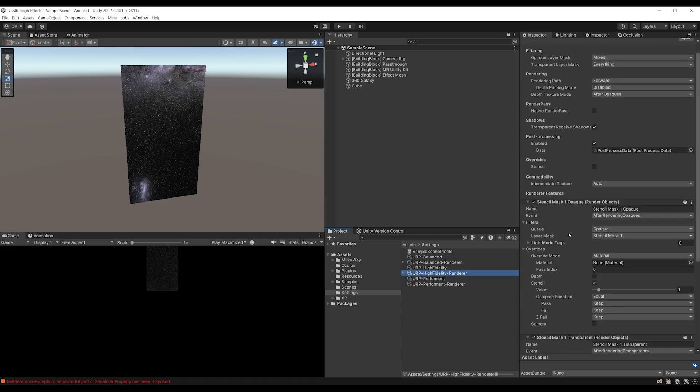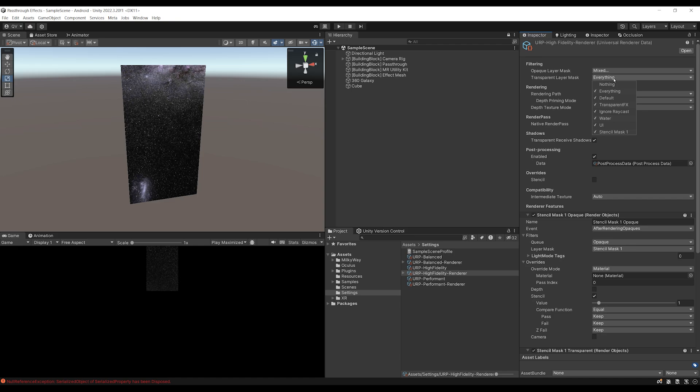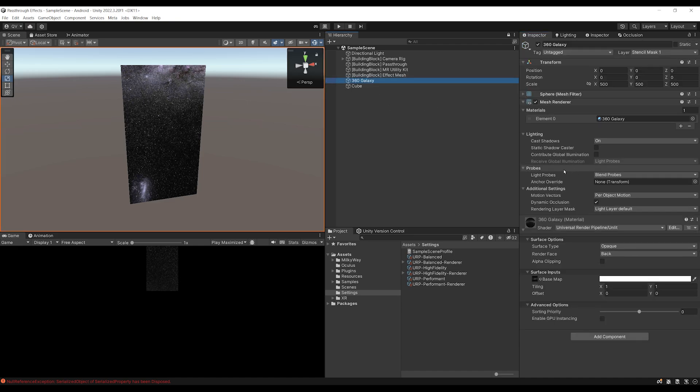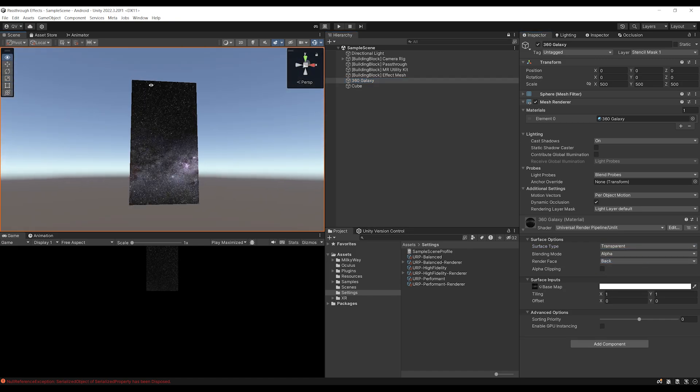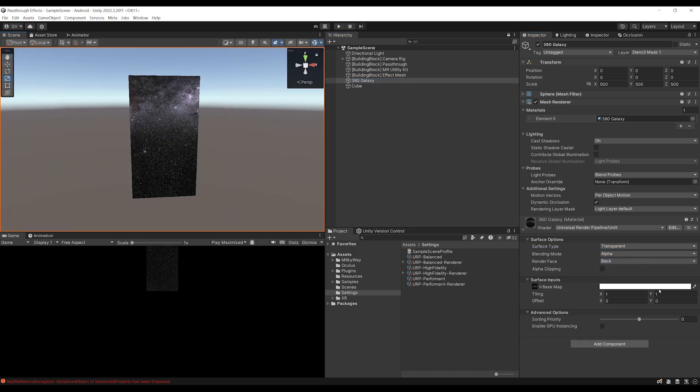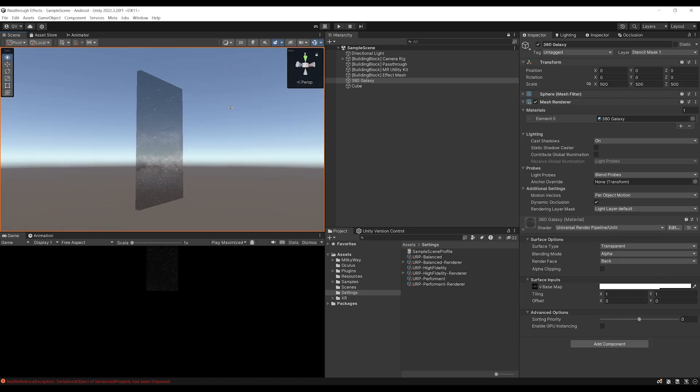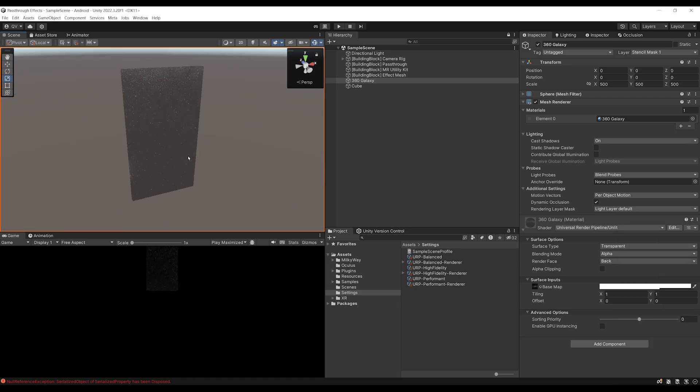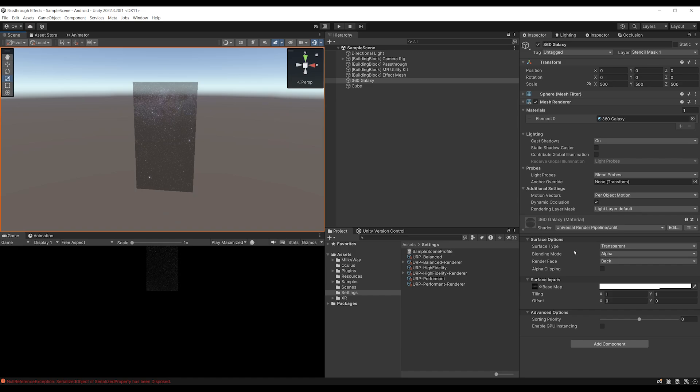If we go at the top, as you can see, the opaque layer mask is not taking into account the stencil mask, but the transparent layer mask needs to do this as well. So let's remove it as well. And now if we go back to the 360 Galaxy and change its surface type transparent, as you can see, the effect still works and you can even tweak the transparency now. So as you can see now, it works for both opaque and transparent layer.